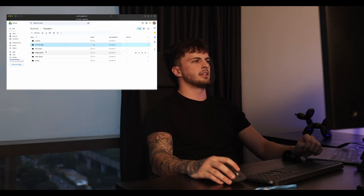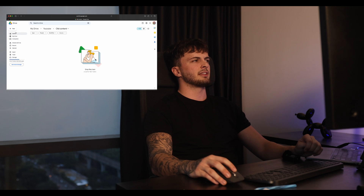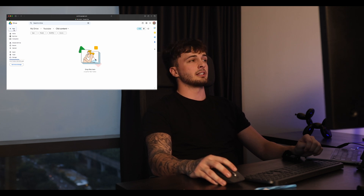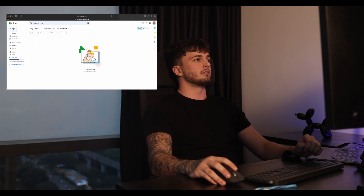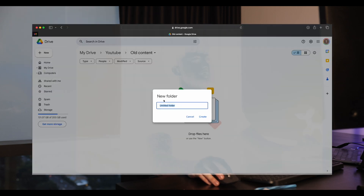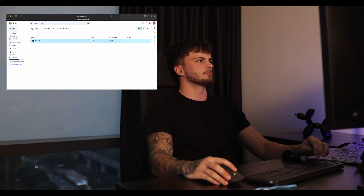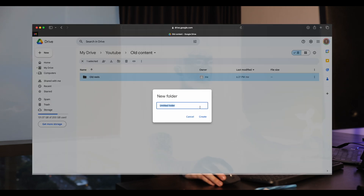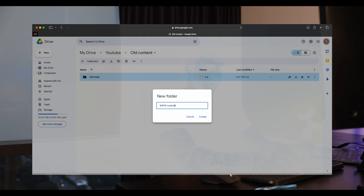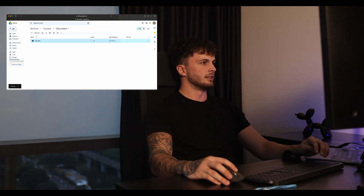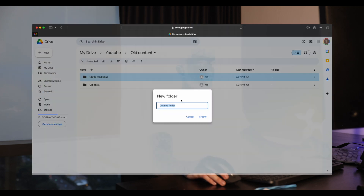That's it. Within Old Content, obviously it depends if your creator's got any old content, but the ones I work with now do have quite a lot. So it depends what content they've got — if they've got reels then I just go Old Reels, and then if it's broad I'll go NSFW Marketing, because all the scripts and stuff will be on the OnlyFans already, so we just want the marketing content that is not on the OF.